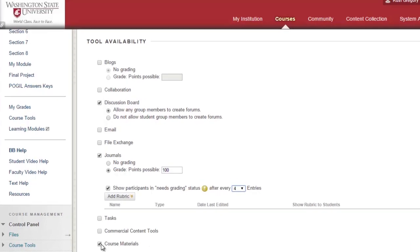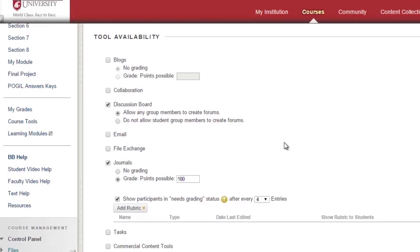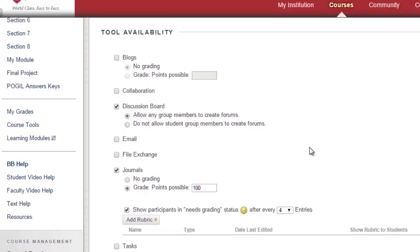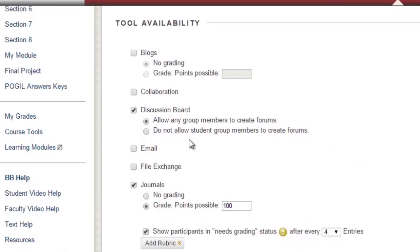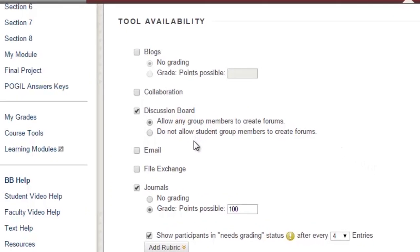Also note that the discussion board has an option to allow group members to create forums. If you would like students to respond only to prompts or forums that you create, then choose the option Do Not Allow Student Group Members to Create Forums.